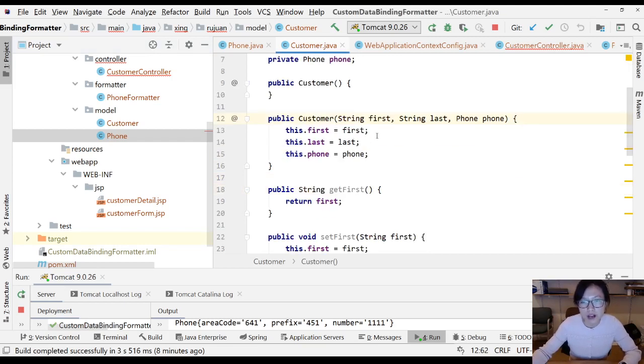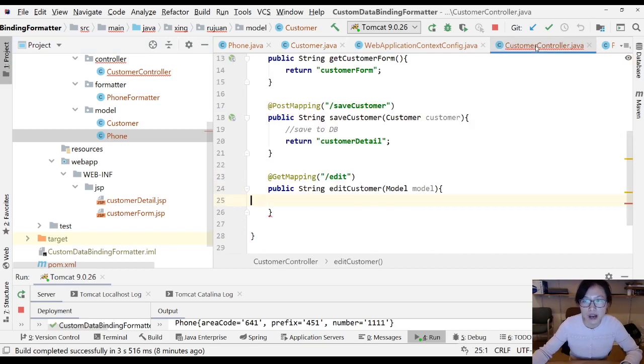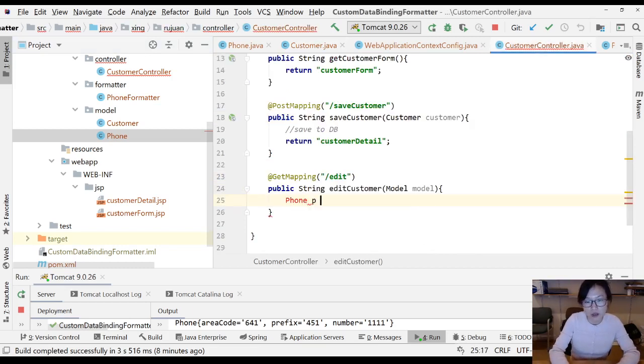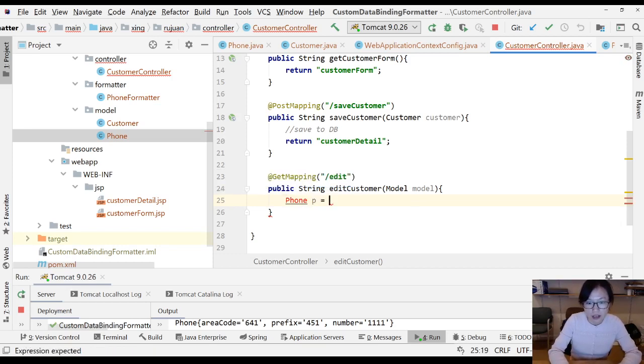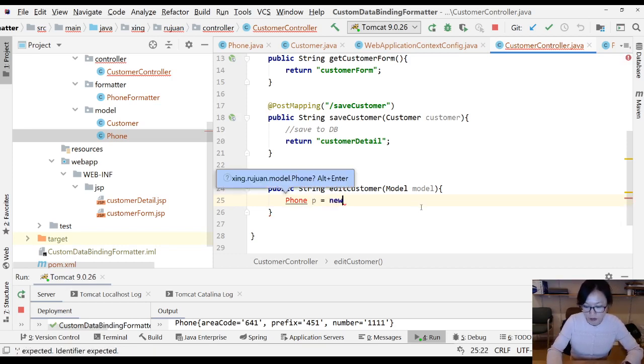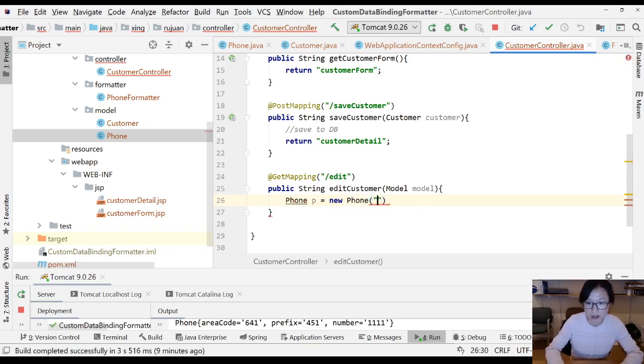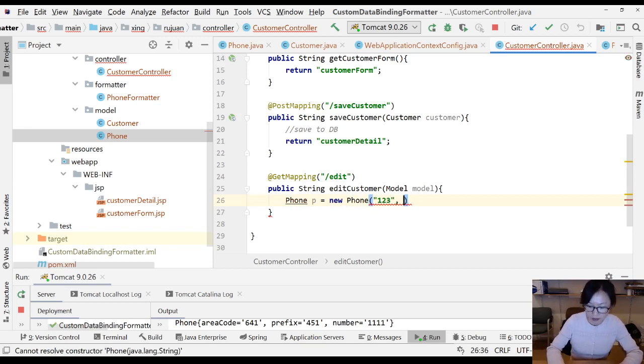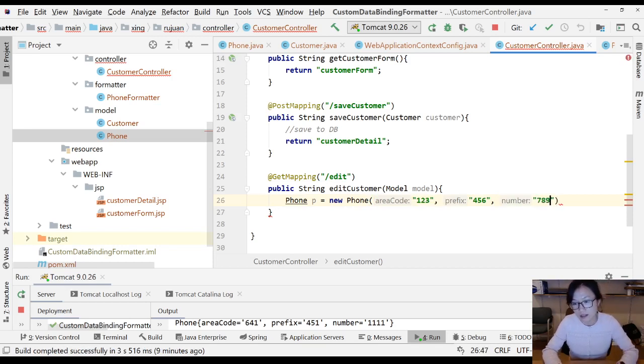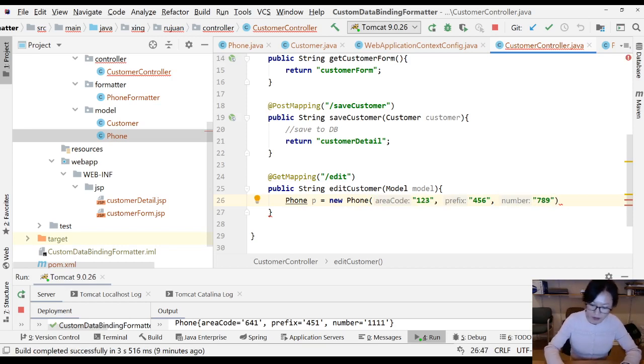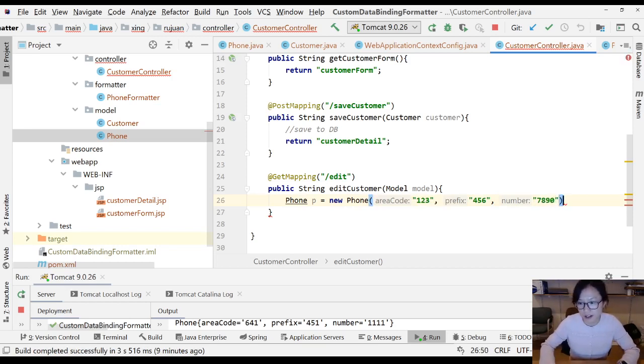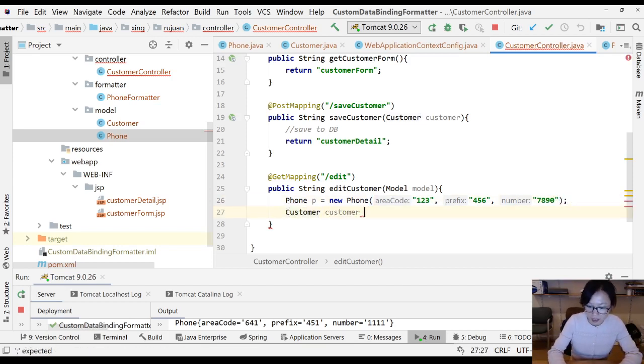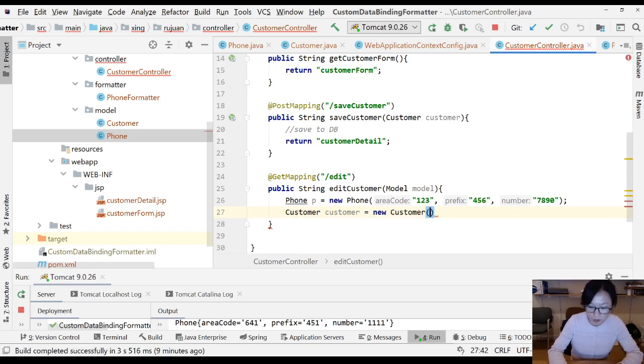After I'm done with the two constructors, I'm going back to our customer controller. First thing I'm gonna do is create a phone. I'm gonna use new, let me import first phone, and here I'm gonna use 1-2-3, 2-3-4-5-6-7-8-9-6-4-1-4-5-1-8-9-9. How about zero? Zero is fine too.